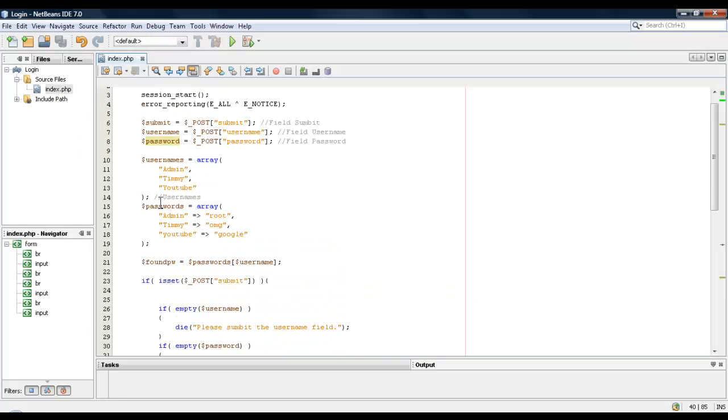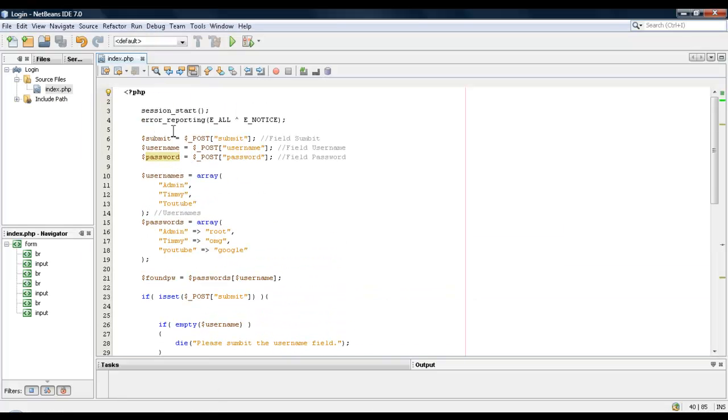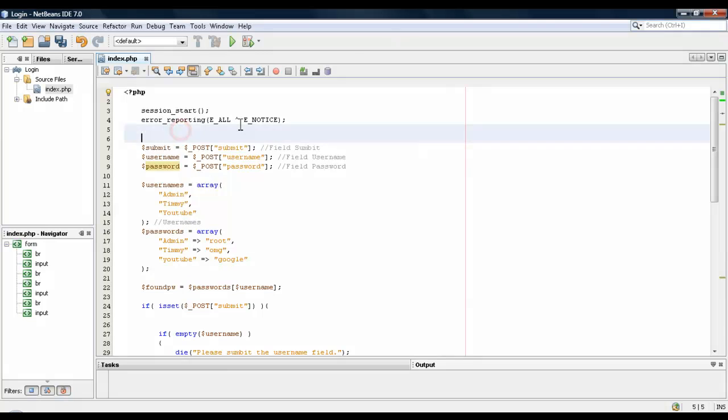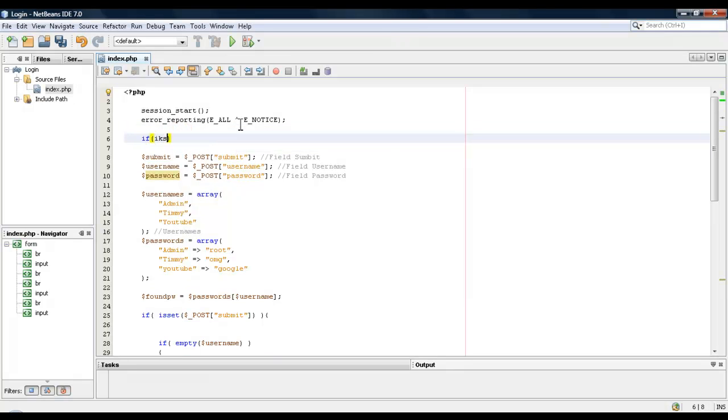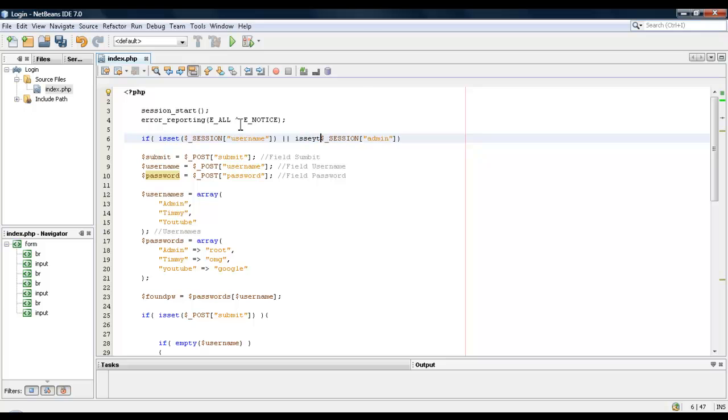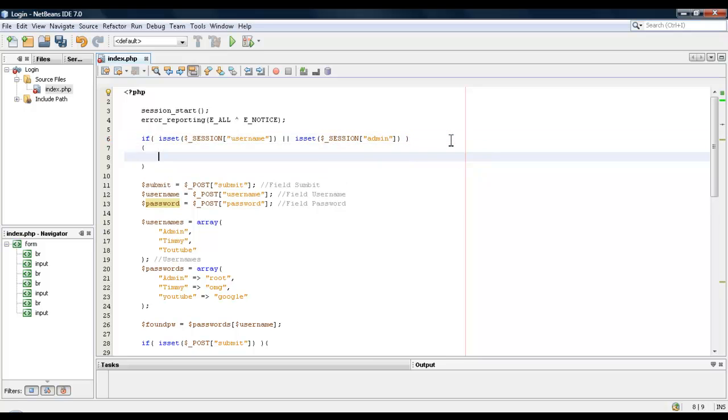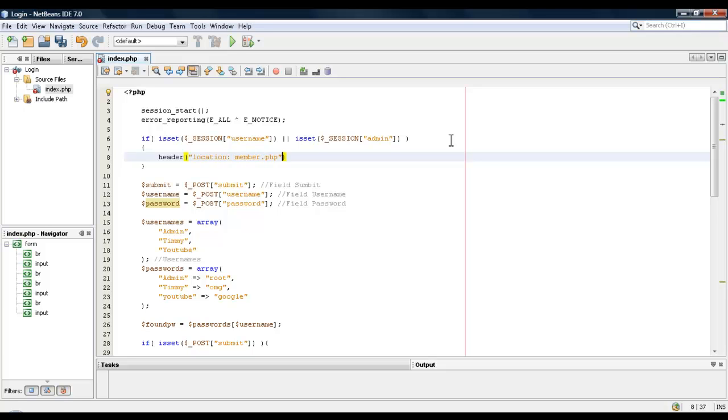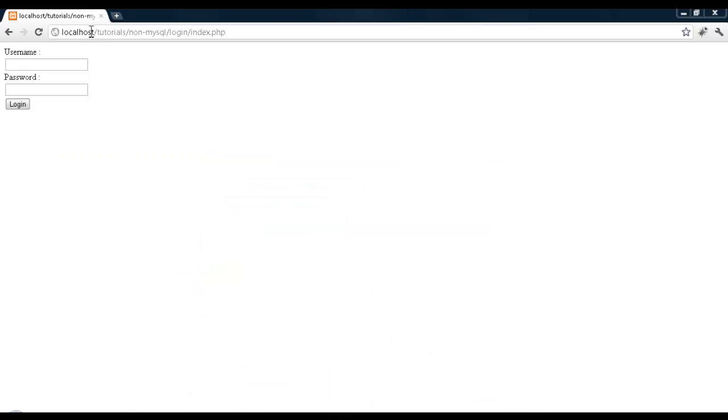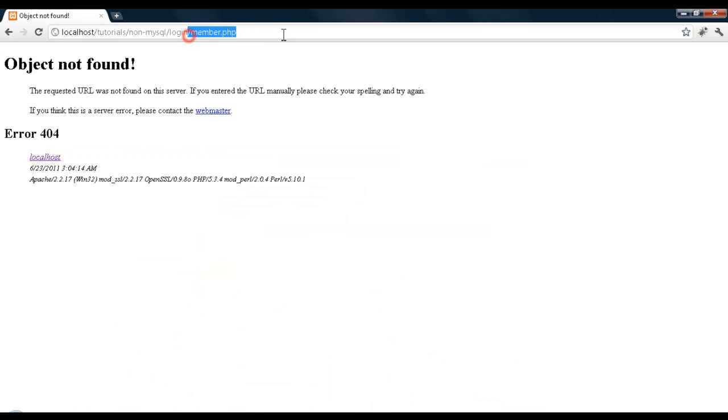And let's get rid of this form by checking to see if the user is already logged in. So it'll say if is set session username or session admin is set. Okay, and if it is, we'll say die, you're already logged. And you know what, we'll just redirect them. Okay, which means person logged in. There we go. We got a member.php which doesn't exist.